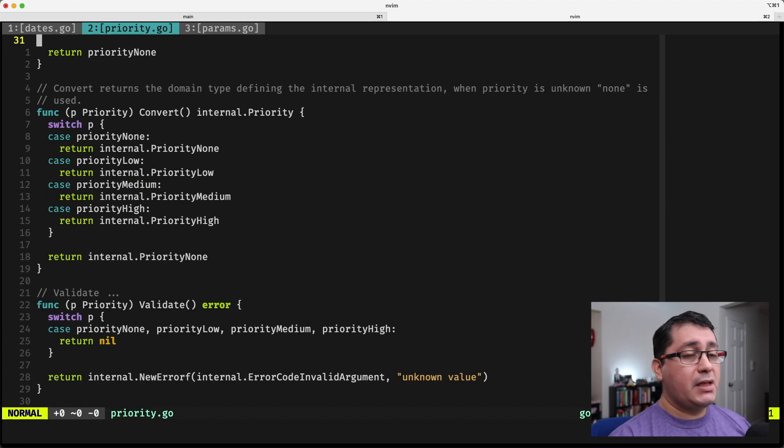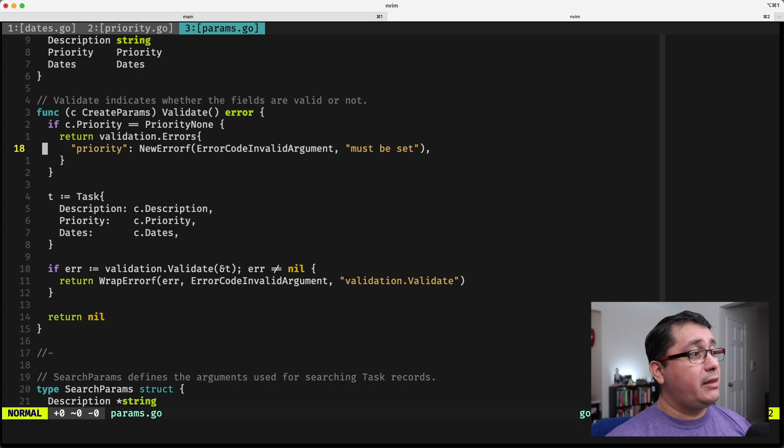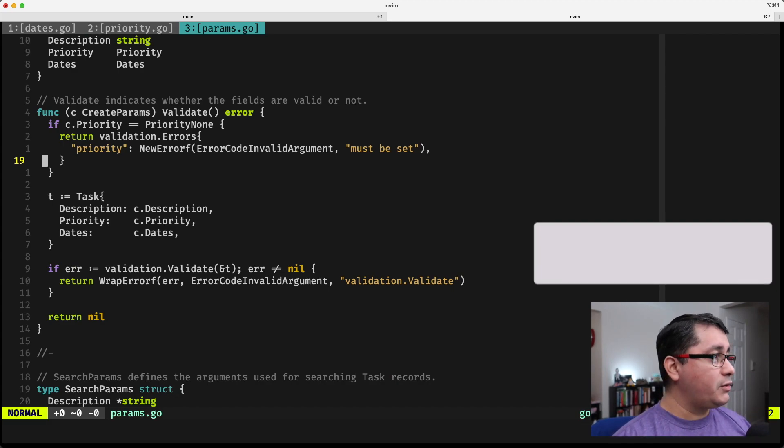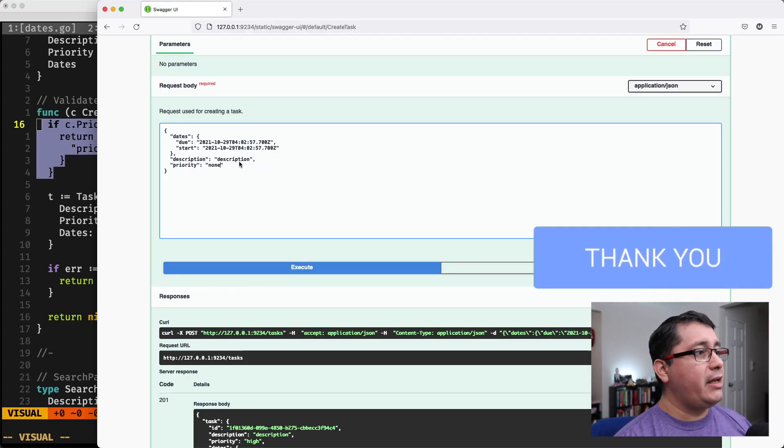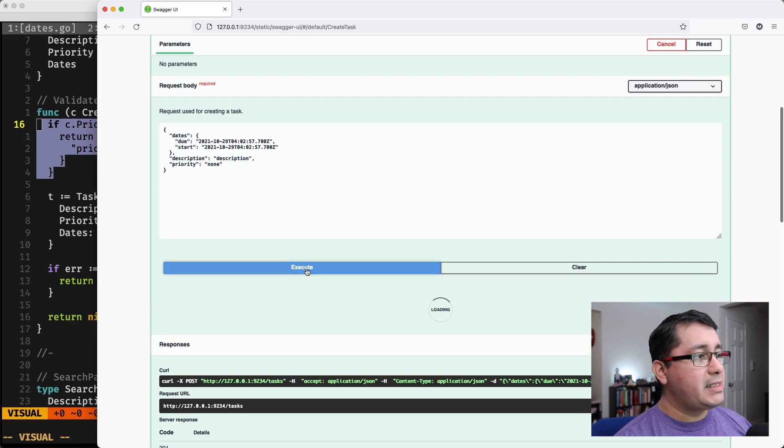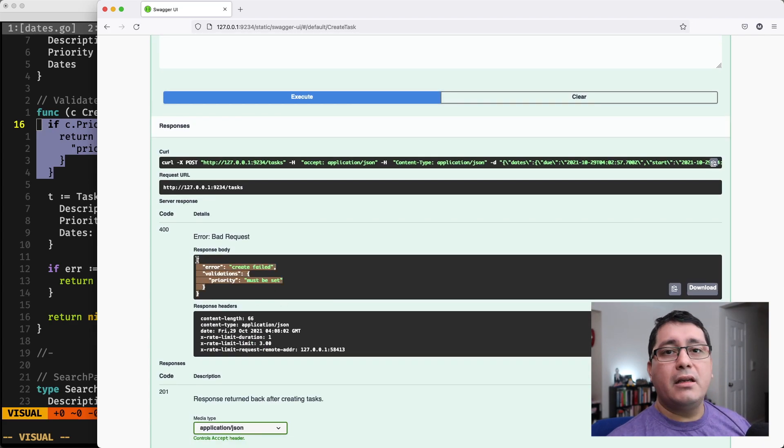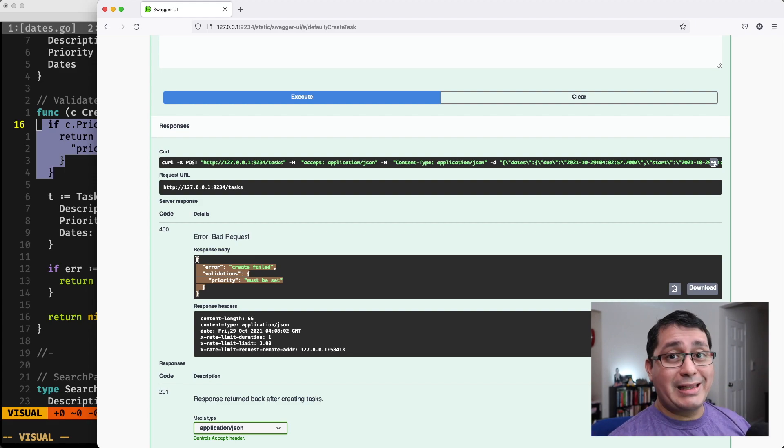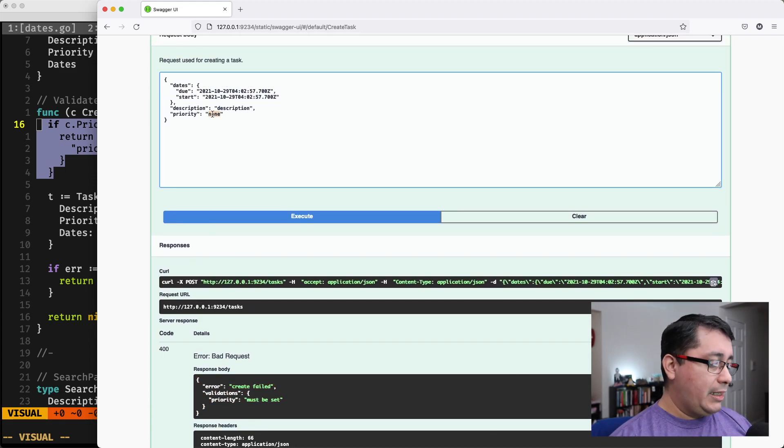It's going to go through the service. The service is going to be receiving a create params type, and then it's going to be triggering this validation that I have right here that says, it must be set. So it's right here. So it's trying to say, if you want to create something, you need to set the priority to something that is not none.